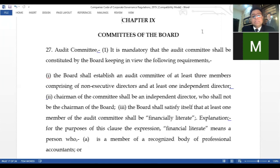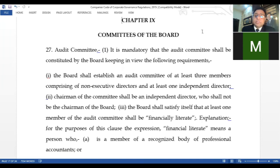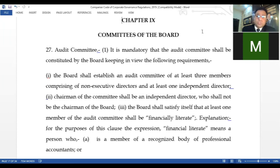In our today's session, we will discuss committees of the board. As we know, the members of the board of directors are of two main types: executive members and non-executive members. Their selection criteria we have already discussed. These members have different qualification backgrounds, and keeping in view their expertise, qualification, past experience, and length of service, they are given roles as head of different committees — committees given specific tasks to facilitate the working of the board of directors.